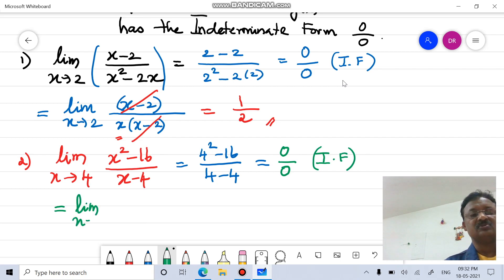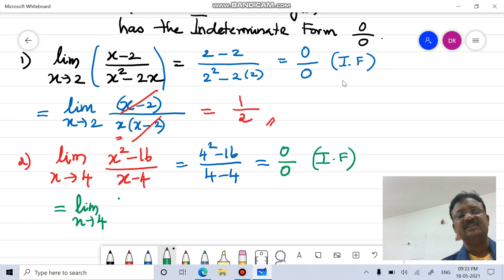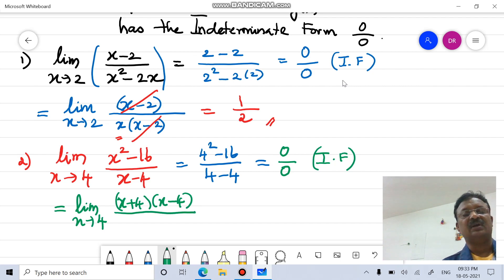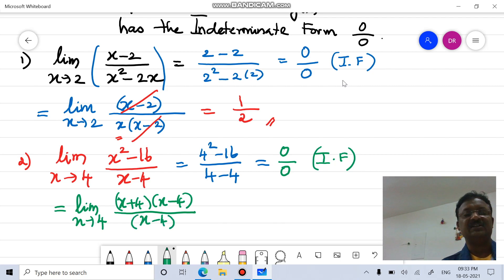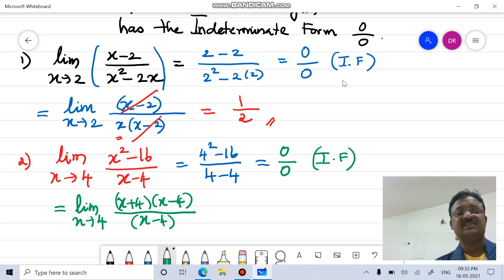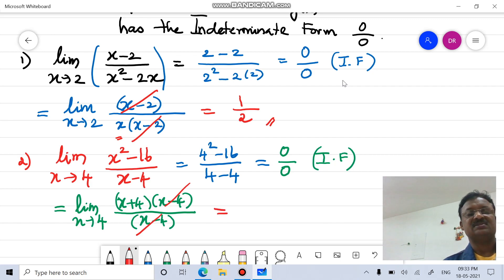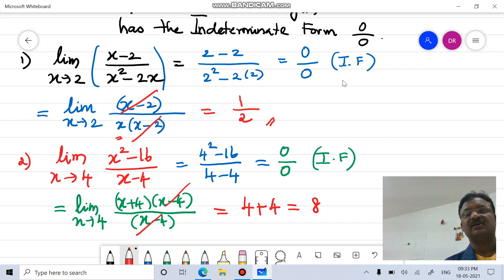To solve this, since the numerator is a polynomial, we can factorize using the difference of squares: a squared minus b squared = (a + b)(a minus b). So x squared minus 16 = (x + 4)(x minus 4). The denominator x minus 4 is already linear. We can cancel the common factor (x minus 4), then apply the limit x tends to 4: x + 4 becomes 4 + 4 = 8, a defined value.